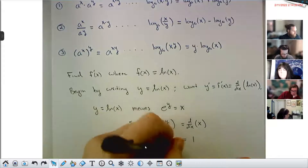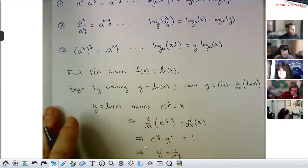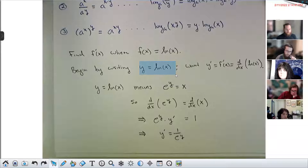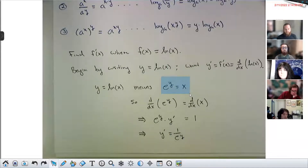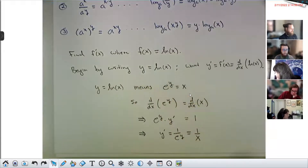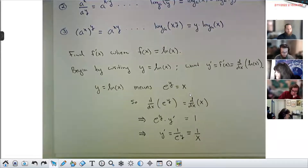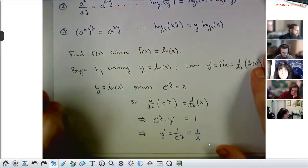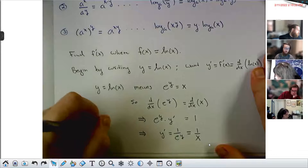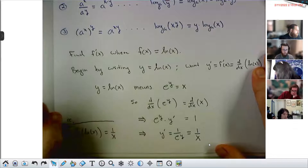Applying d/dx to both sides of e^y = x: on the right-hand side I just get 1. On the left-hand side, since y is a function of x, the derivative of e^y is e^y times y' by the chain rule. So e^y · y' = 1, which gives y' = 1/e^y. But we don't want the derivative in terms of y — we want it as a function of x. Since e^y = x, we get y' = 1/x. So the derivative of the natural logarithm is 1/x.